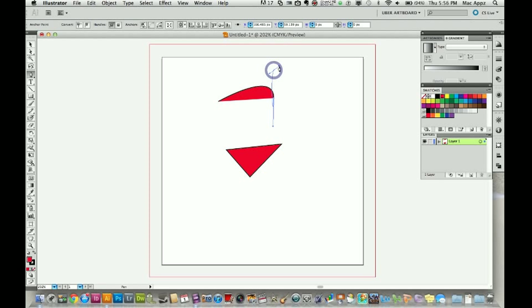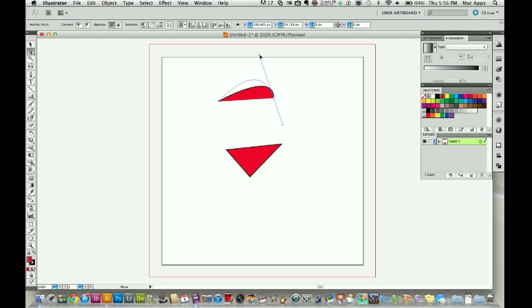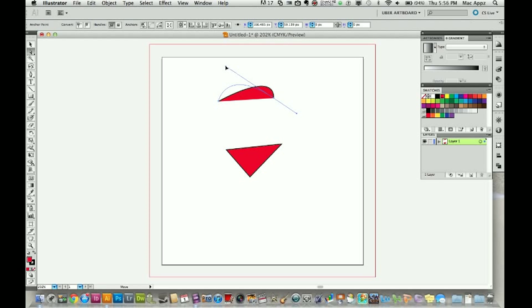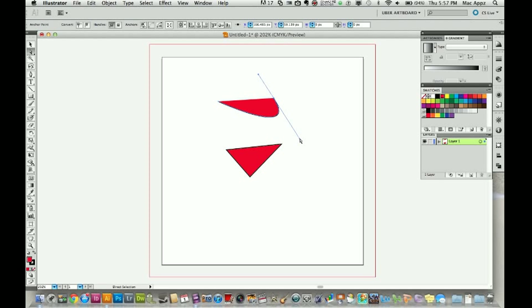Now what you can do is you can go back and get your direct selection tool, grab hold of the handles is what I call them, and you can edit the different way that your curve appears. So in this case, the more I drag it up and left, you see the curve goes that way. The more I drag it up and right, the curve goes that way. Down and left, it goes this way, and down and right, it goes down this way.